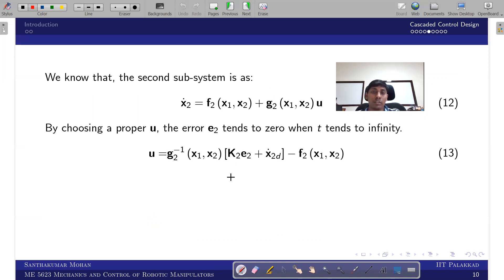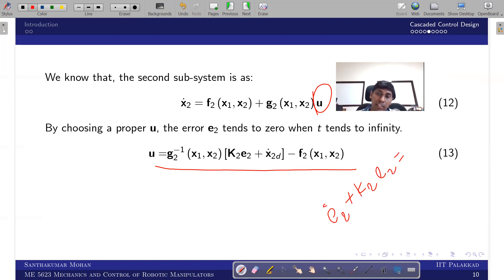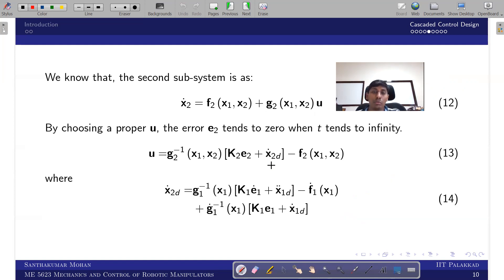Now considering the x2-dot equation, we rewrite the input u to drive the e2 dynamics to zero: u = k2*e2 + x2_desired_dot. However, choosing u this way alone does not eliminate the residue term g1^{-1}(x1)*e2 that appears in the e1 error dynamics, so we need to handle it explicitly.